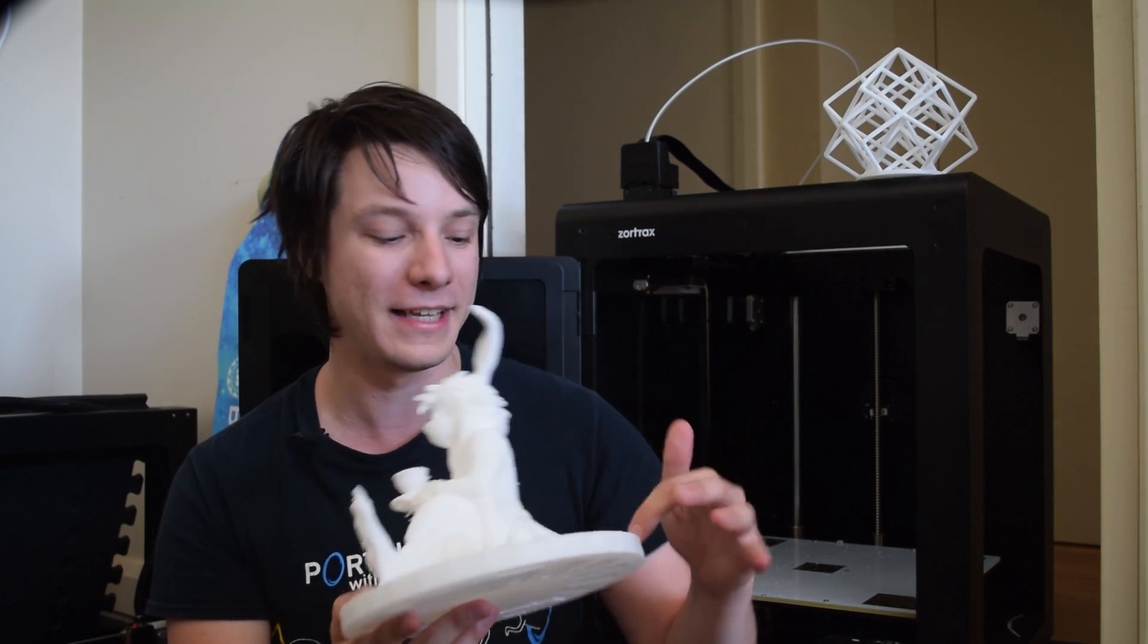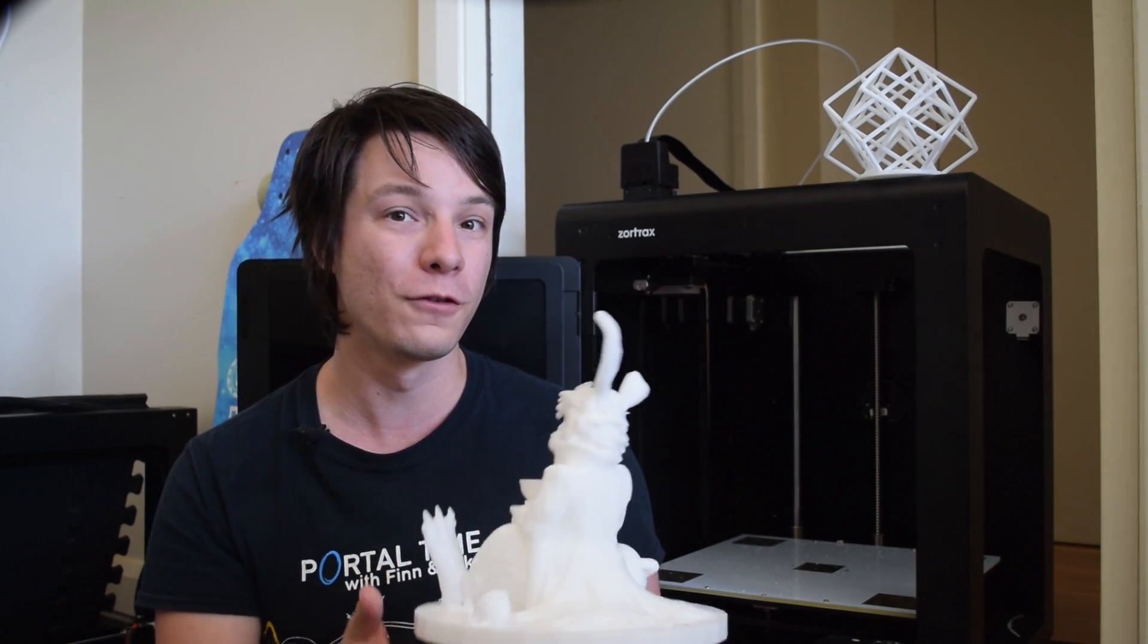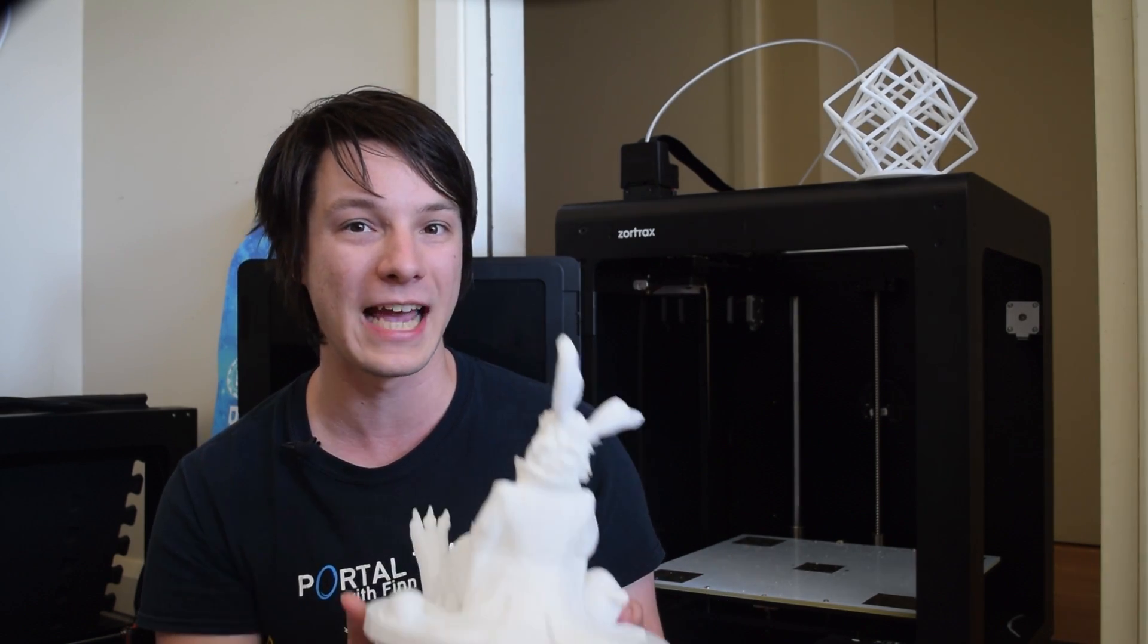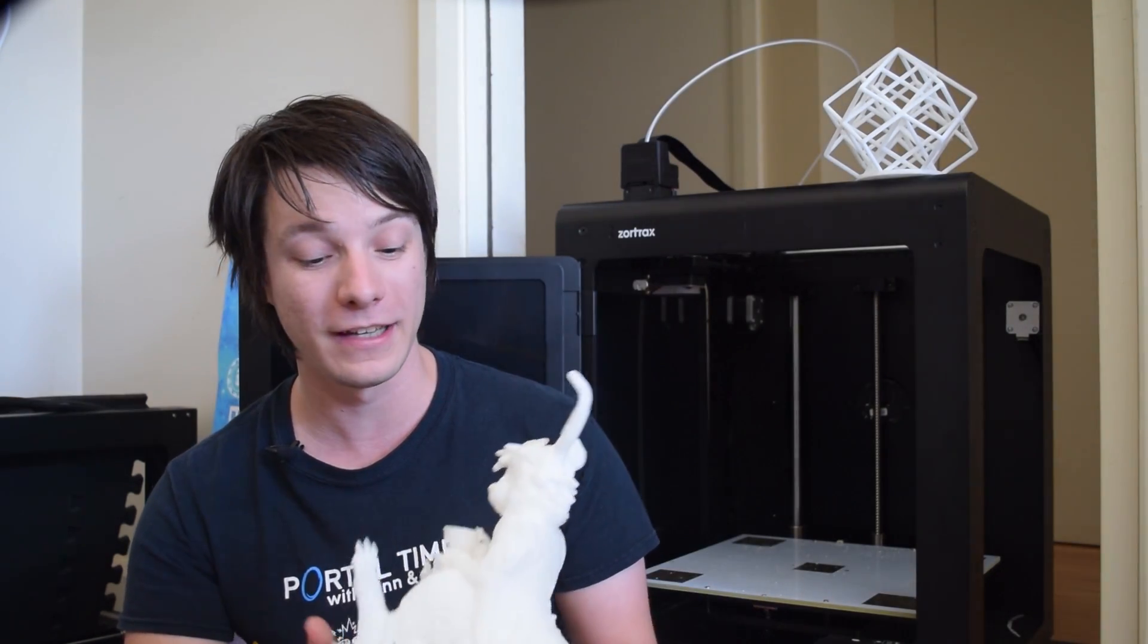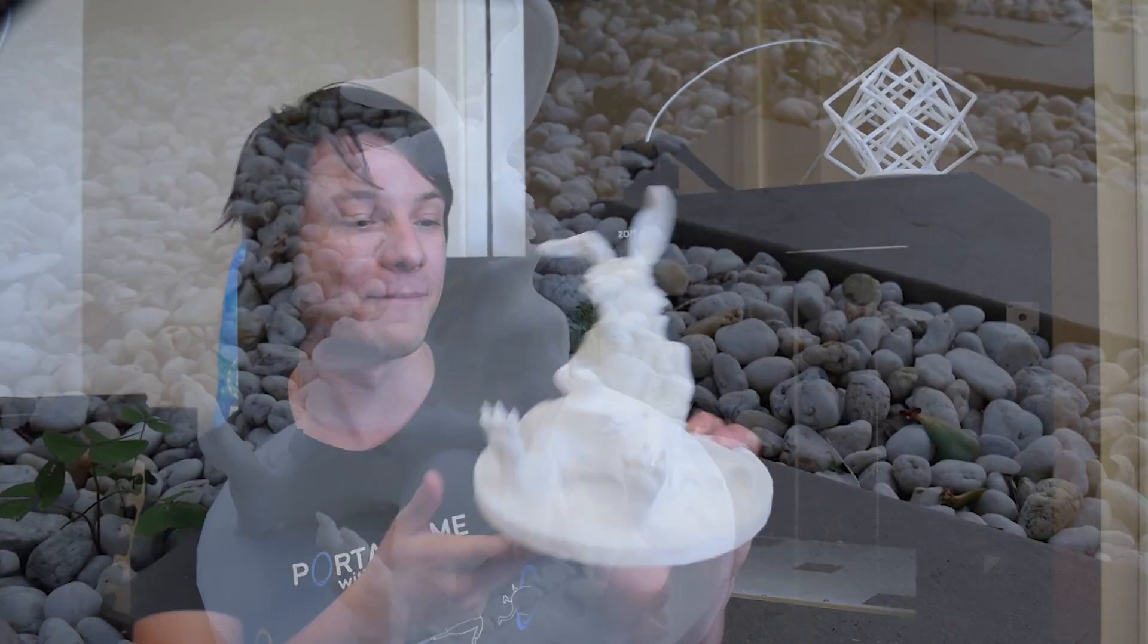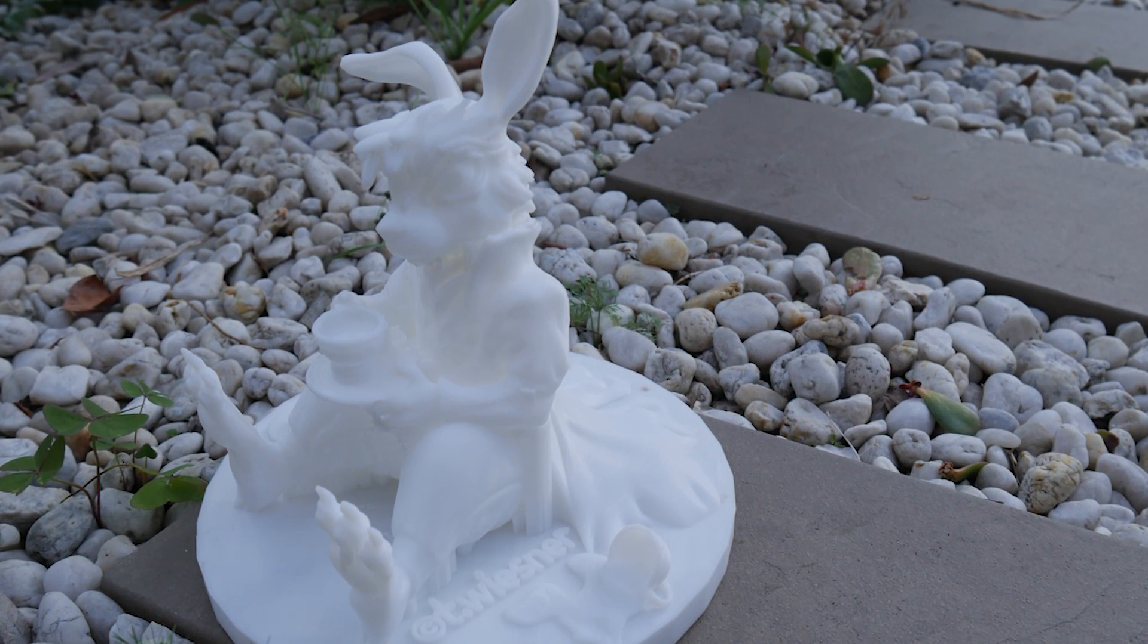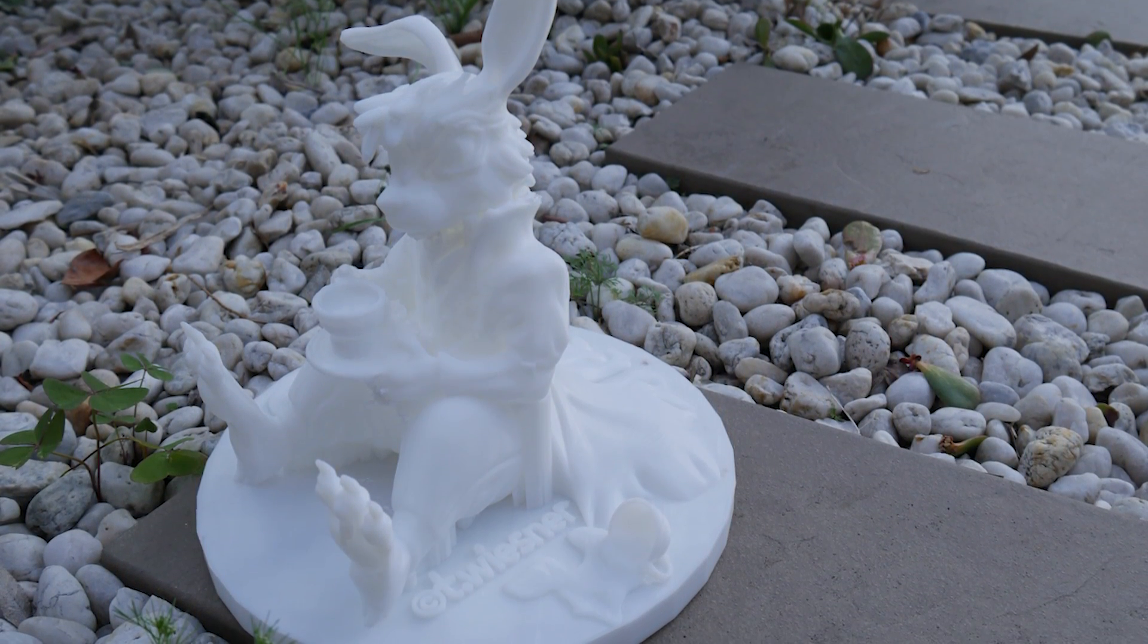So, I think that's where these marks come from. But overall, the print was great. The supports came off fairly easily. It's a complex model. They broke away pretty easily. And again, the raft came off easily too. And I'm really stoked with how well this model came out. It's not an easy print, and the M300 nailed it.